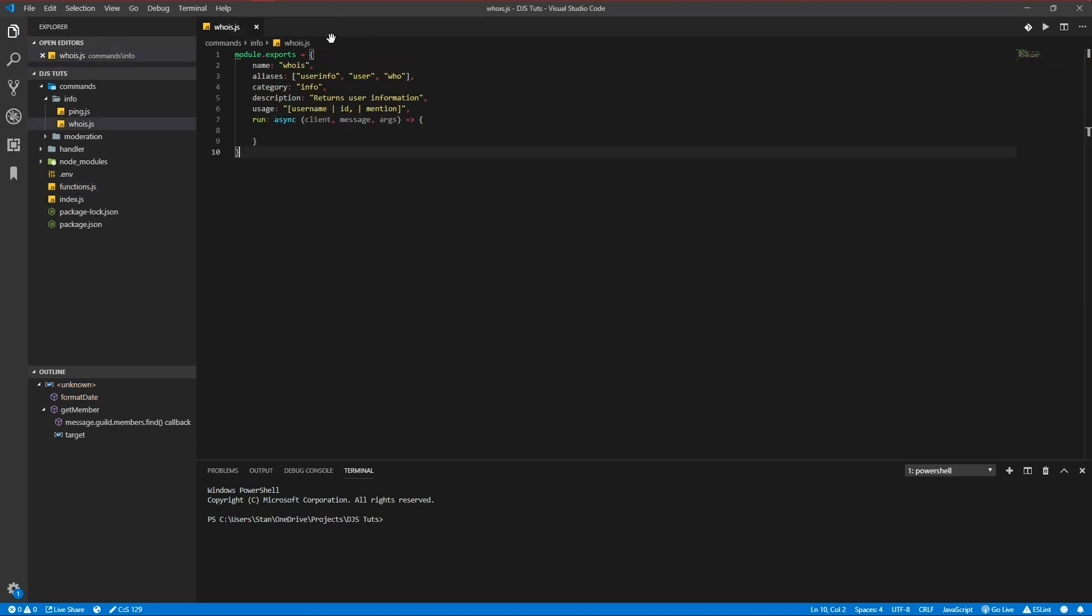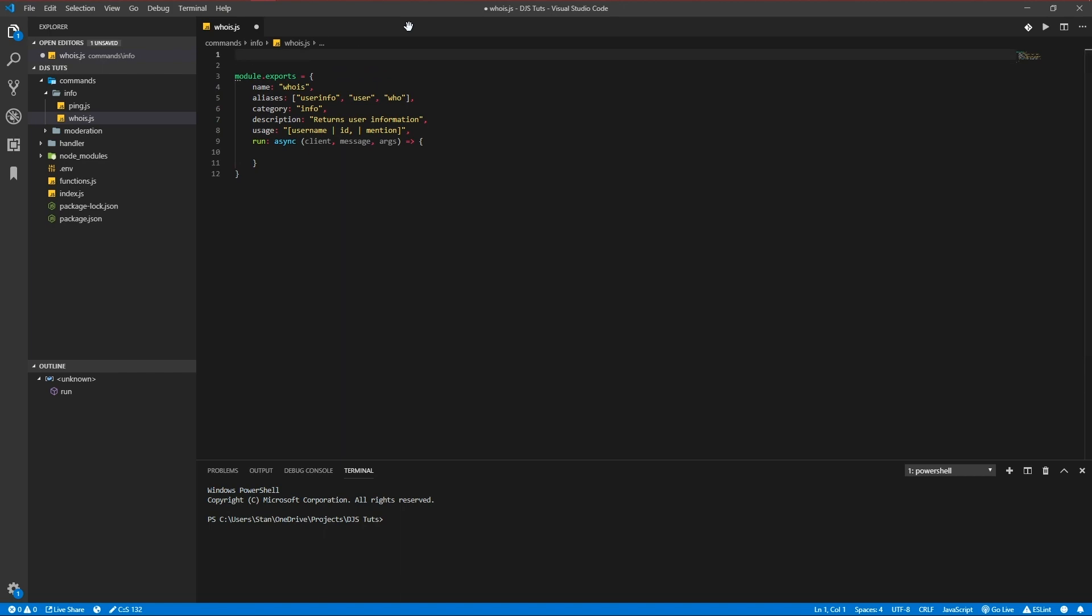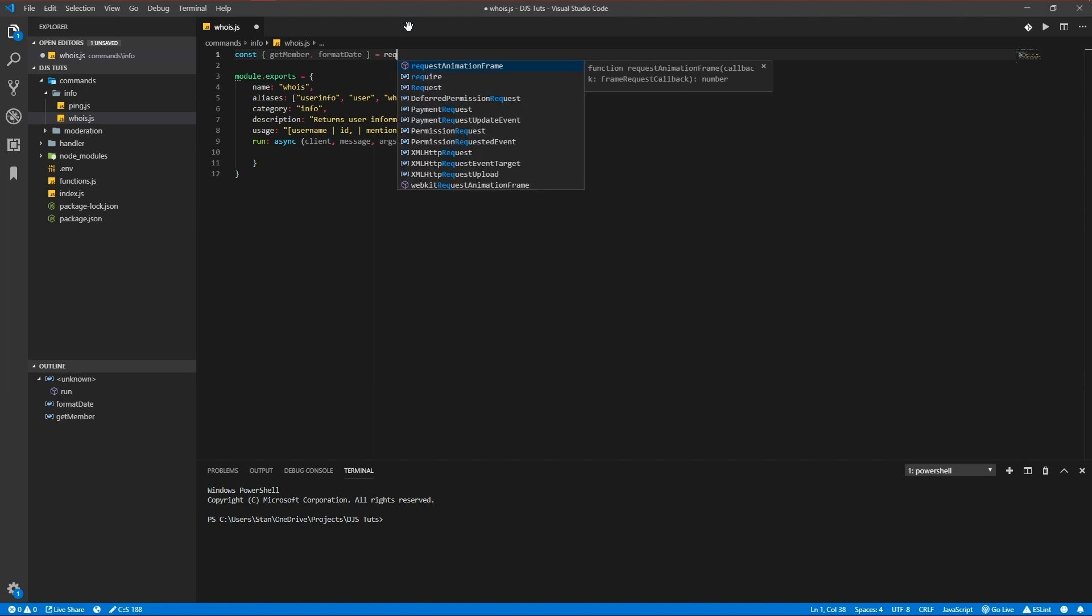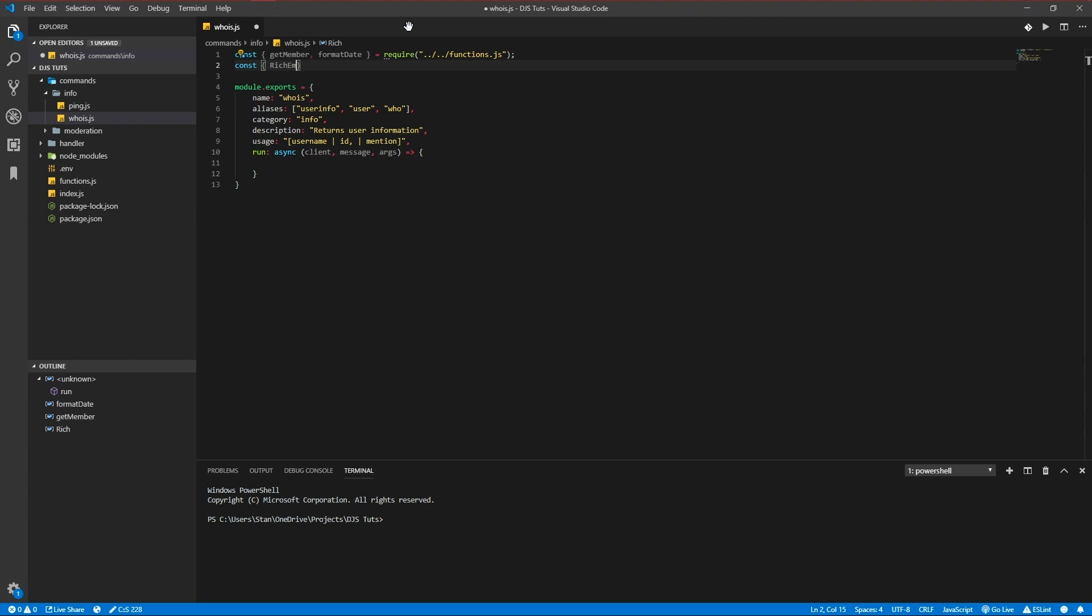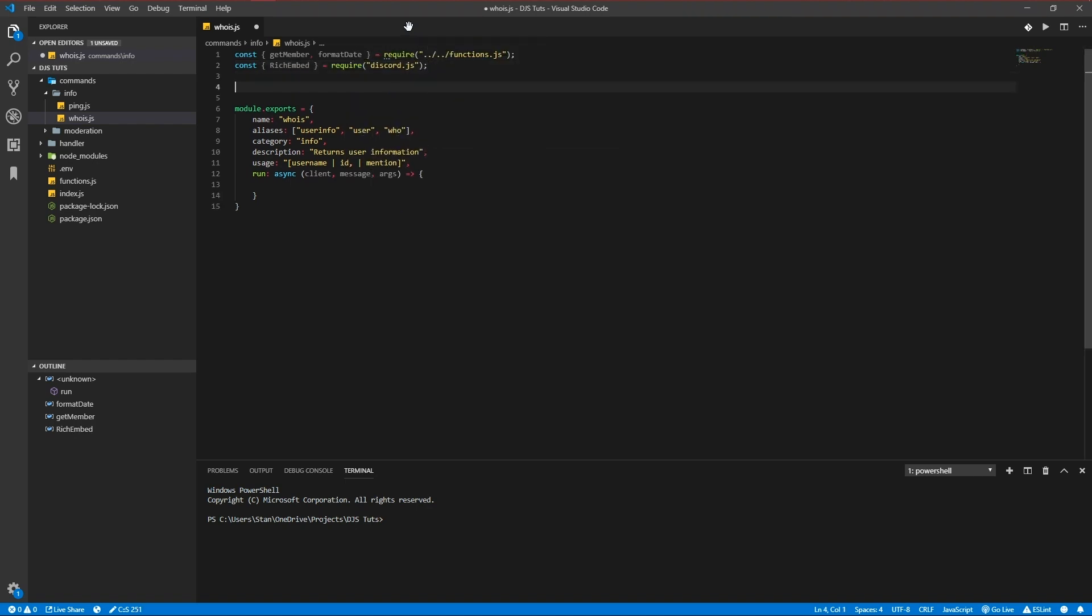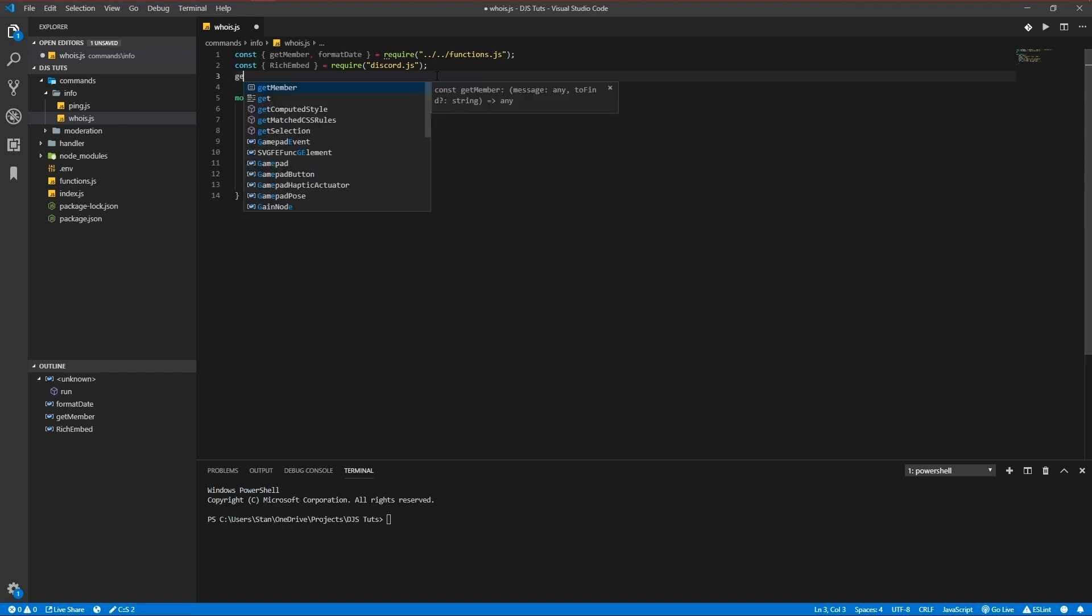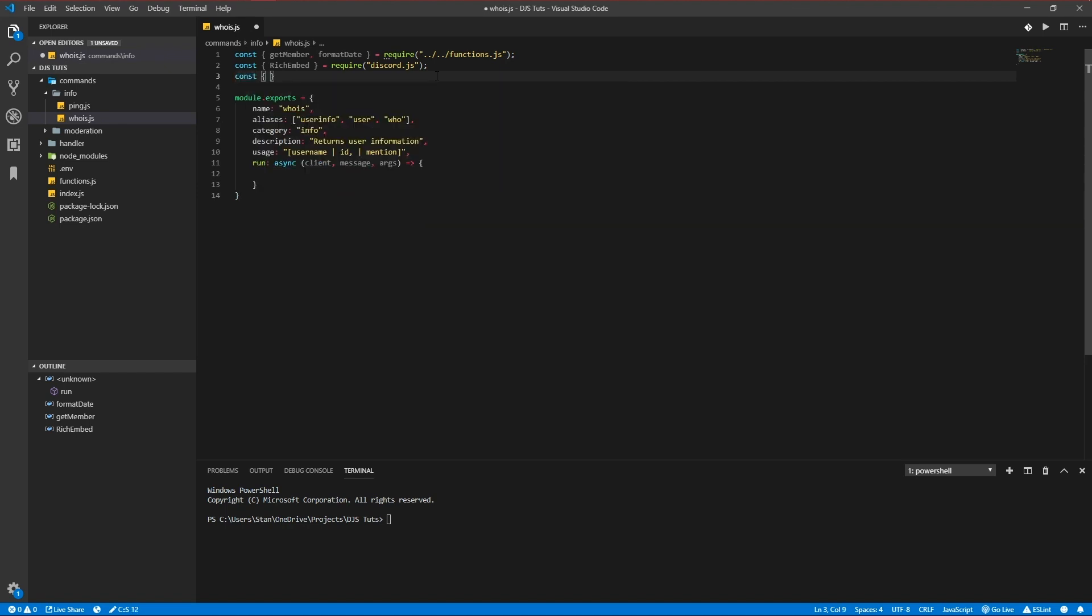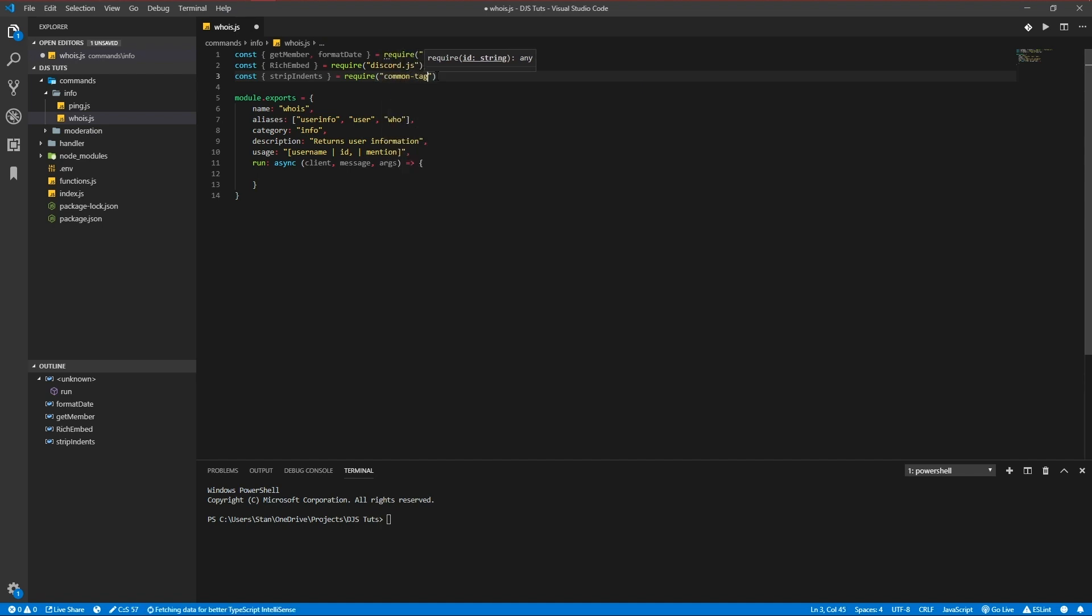We're going to import it right here so const getMember and formatDate require functions.js. We're also going to be requiring our discord.js and we're also going to get stripIndents. Sometimes when you're using template literals in embeds they might mess up for mobile users so let's find a way to prevent that with stripIndents, require common-tags. It didn't load so we gotta install it.